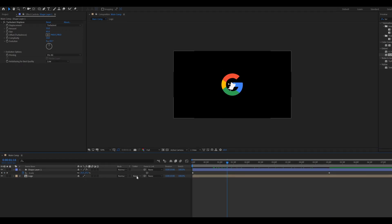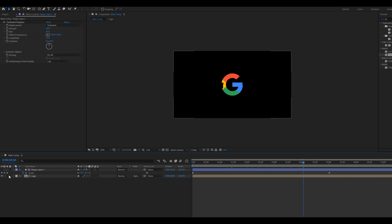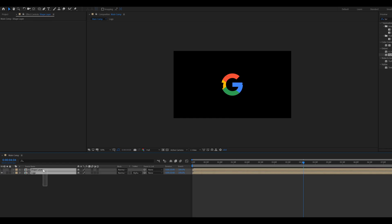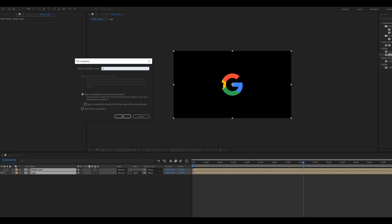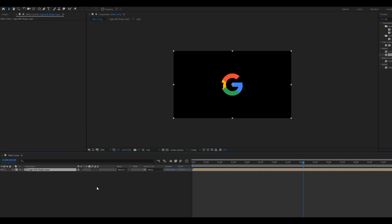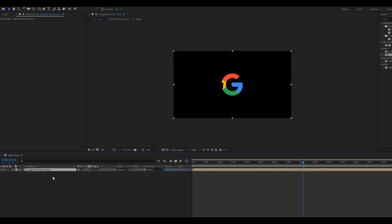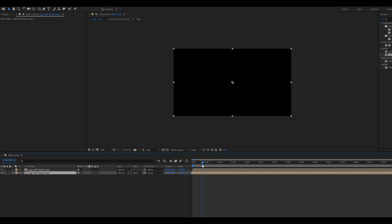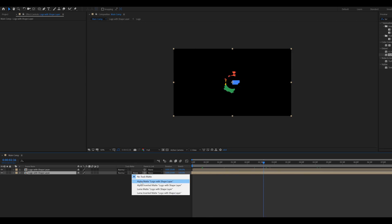Change the logo layer's track matte to Alpha Matte. Now pre-compose the shape layer. Select both layers and pre-compose them, calling it 'logo with shape layer'. Press Ctrl+D to duplicate this layer. In the timeline, move the duplicated 'logo with shape layer' back 5 frames. Then change the track matte to Alpha Invert Matte.